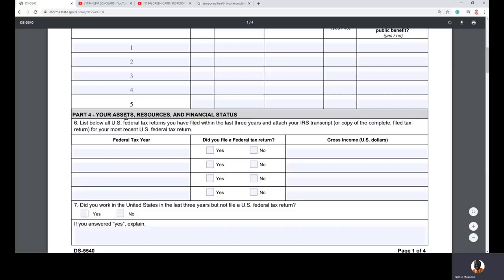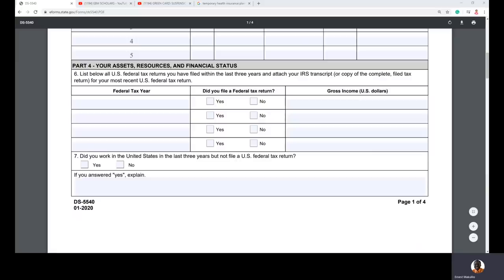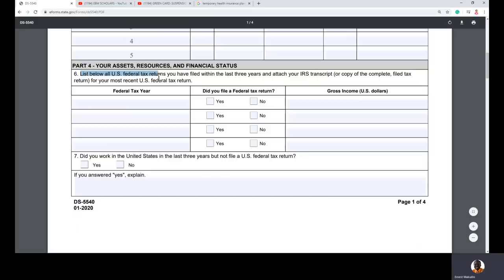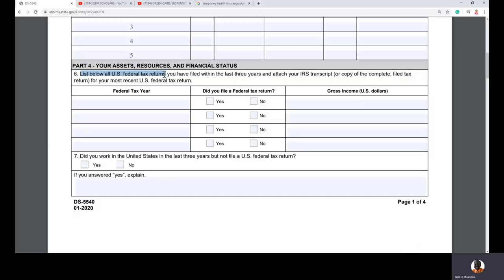Part four is assets — the most important section. It covers almost three pages and determines your public charge status based on your assets, resources, and financial situation, in addition to your educational and work experience. The first question is to list all US federal tax returns you filed in the last three years. If you have never been to the US, you have never filed a US federal tax return.